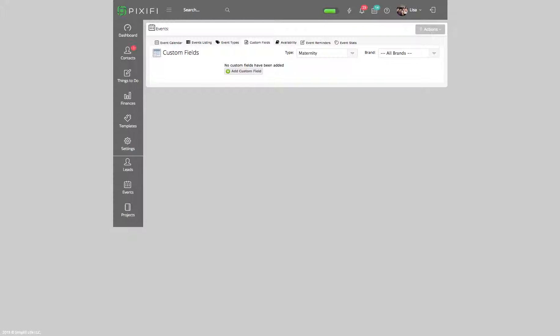Hopefully that helps you and gives you a better understanding of how to set up custom fields based on your event type. As always, subscribe to this channel for more tips and tricks. If you haven't decided to try Pixifi yet, I encourage you to try it out. Talk to you next time, bye!